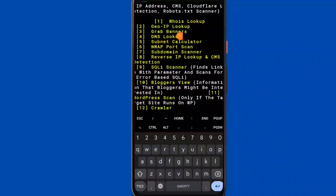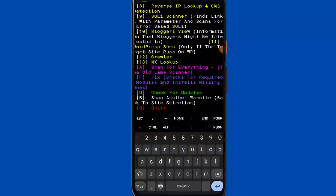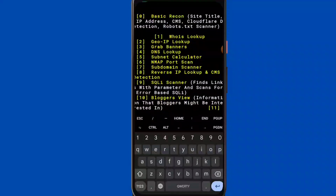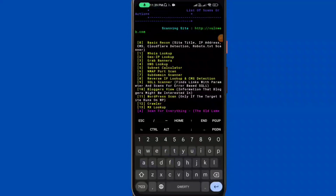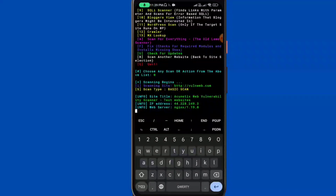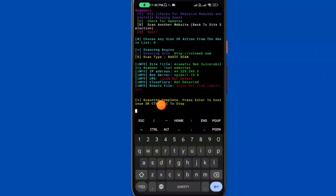The basic recon results show: site title, IP address, CMS detection, GeoIP lookup, and grab banner. We will gather information using these techniques, including Nmap. Results show the site title, IP address, and web server type.